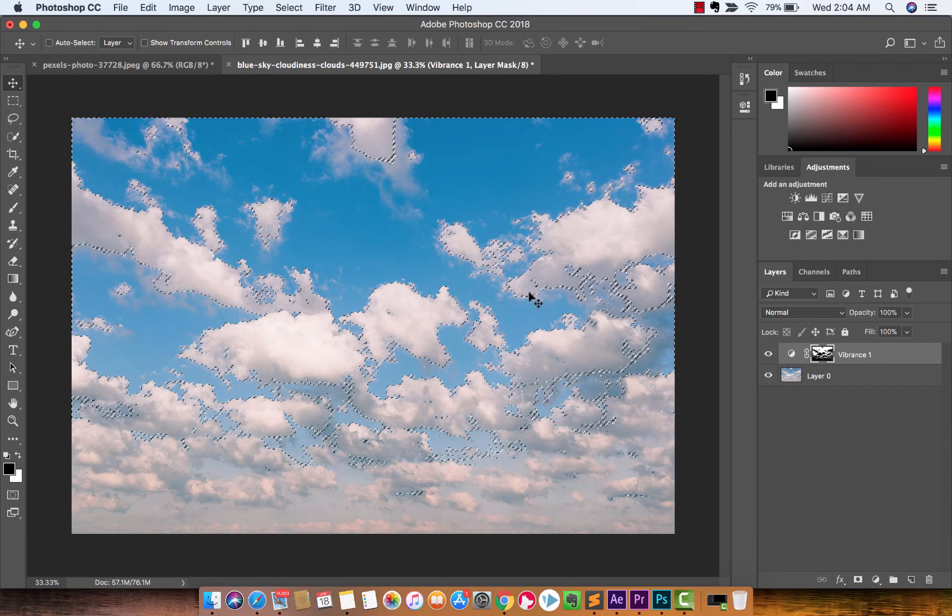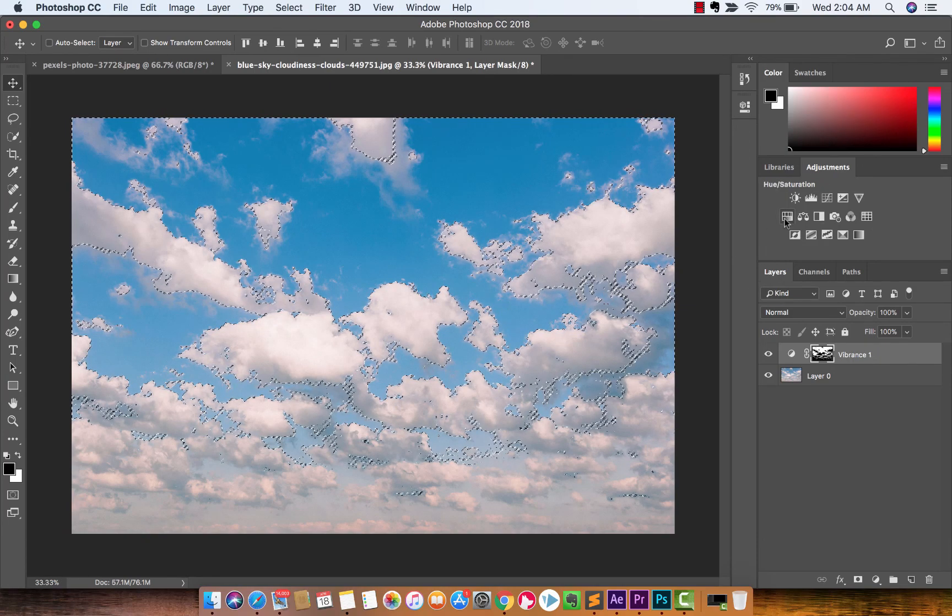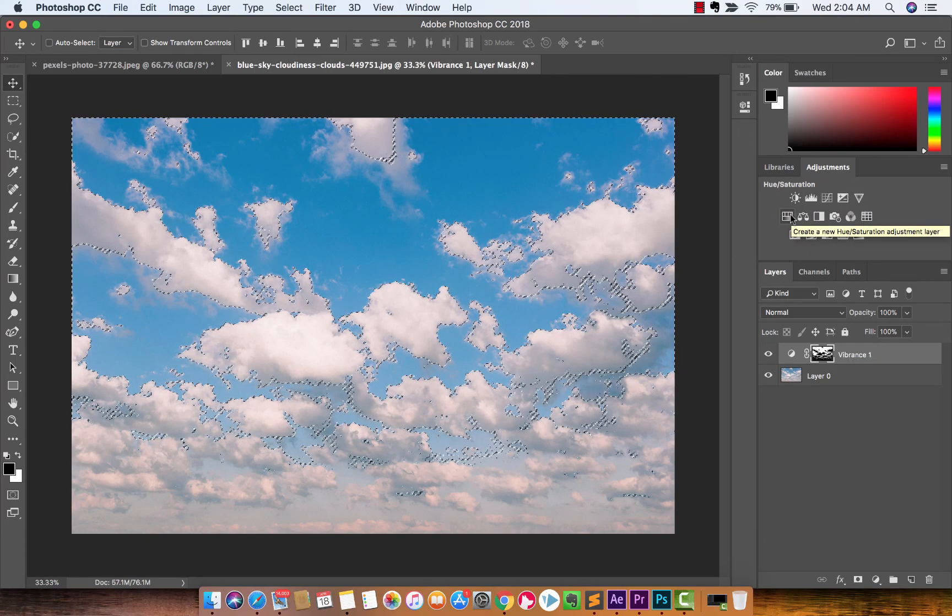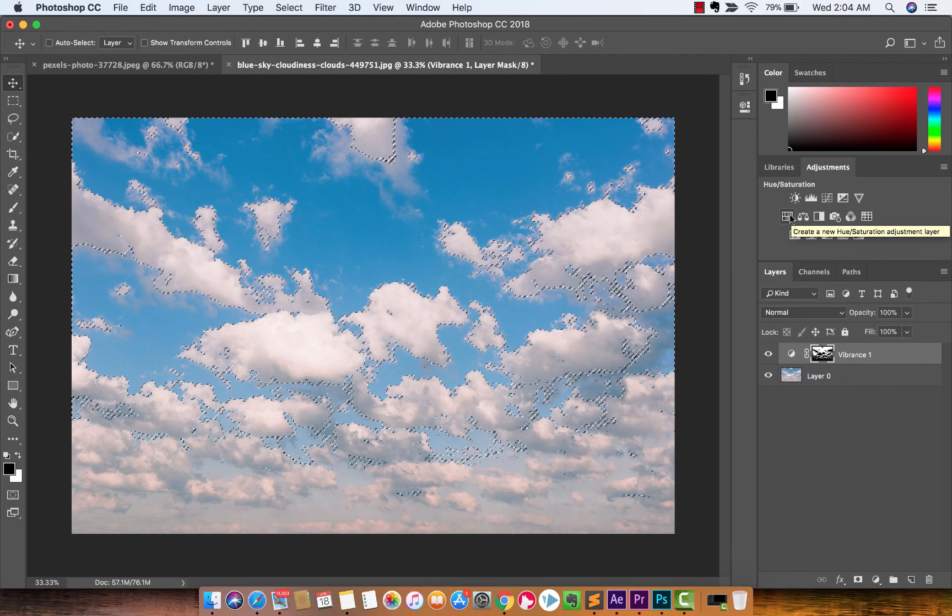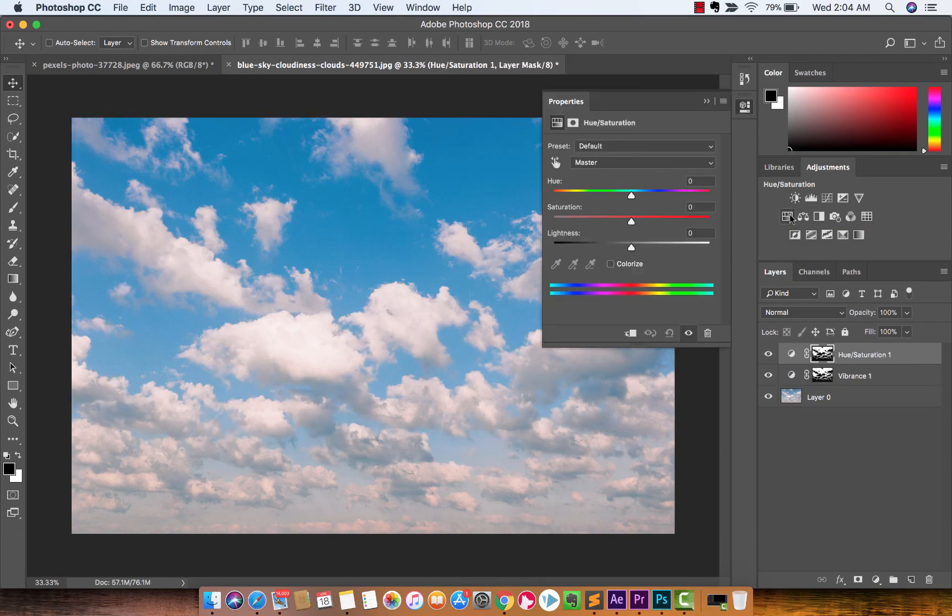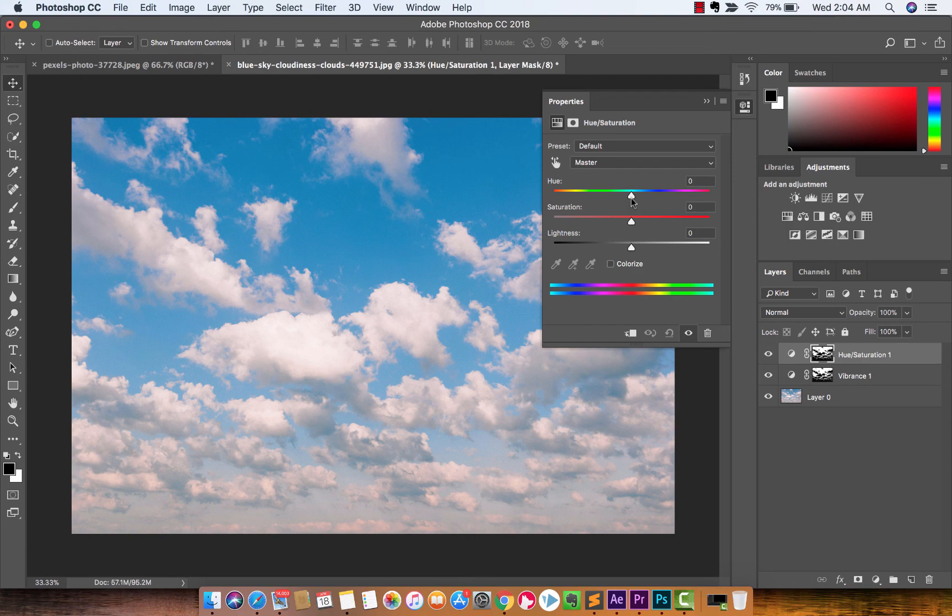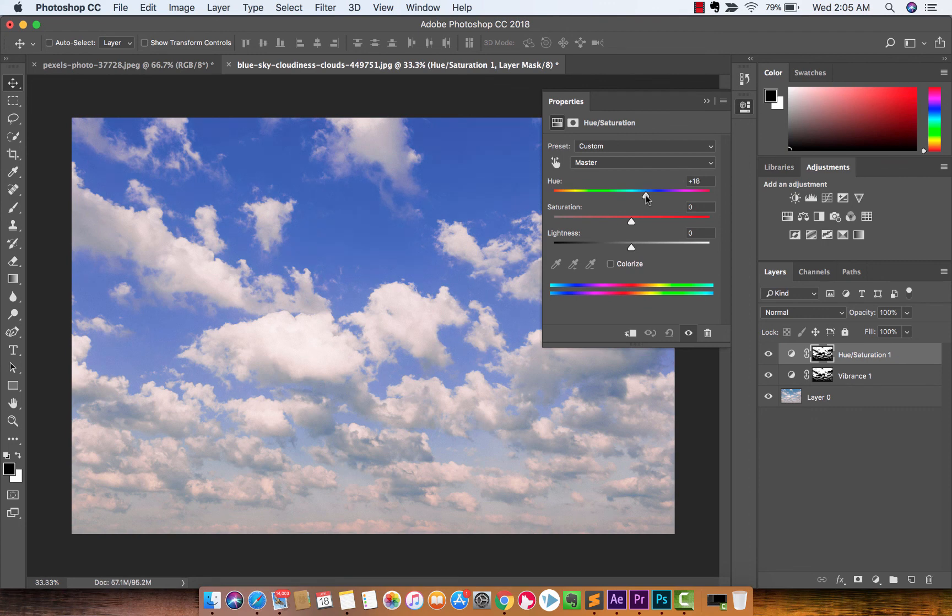We're now going to do a hue saturation adjustment to it. You want to go back to your adjustments here. You're going to see hue slash saturation. Click on that. Now this is a little bit delicate, but we want to basically take this hue and we want to go into the blue zone. And let's see, what kind of blue are we looking for?